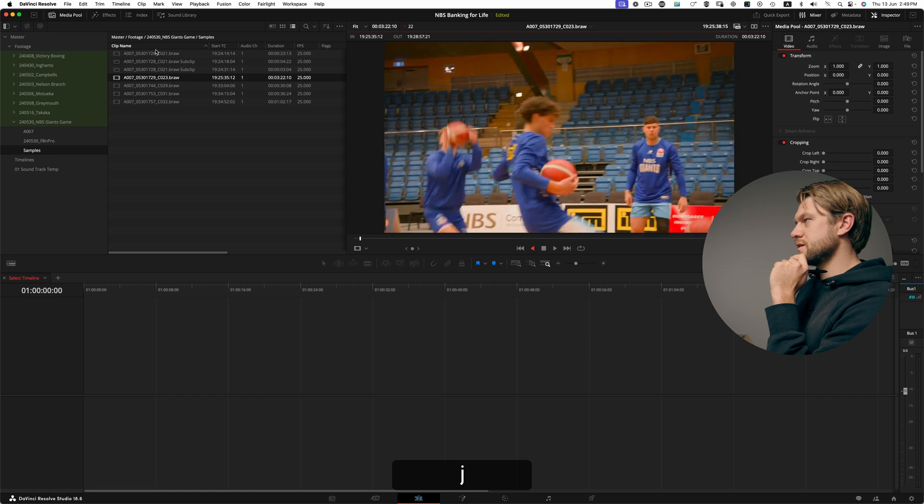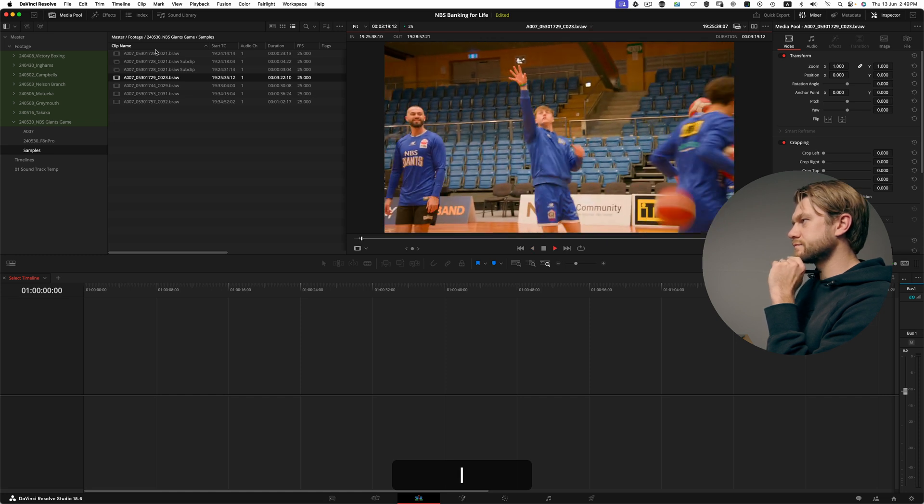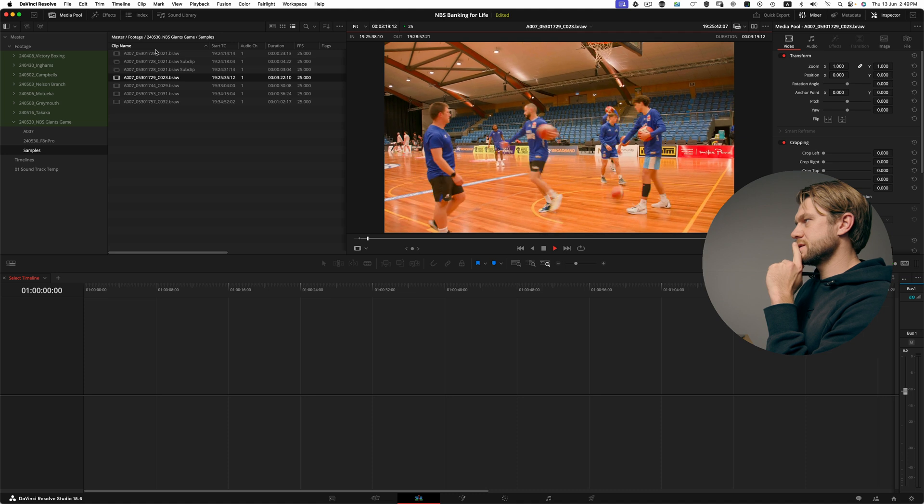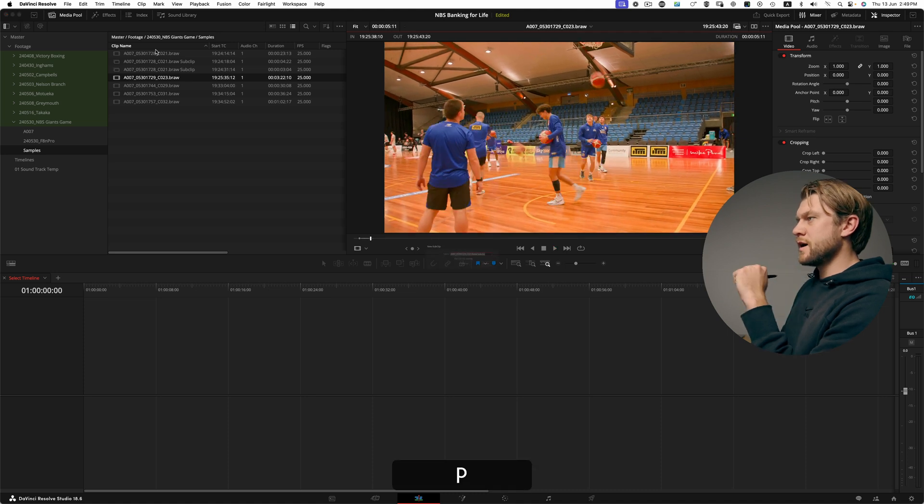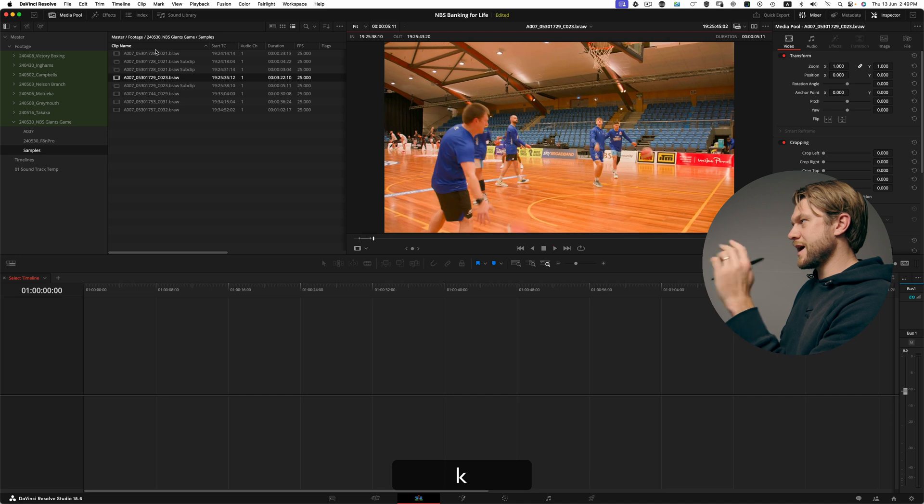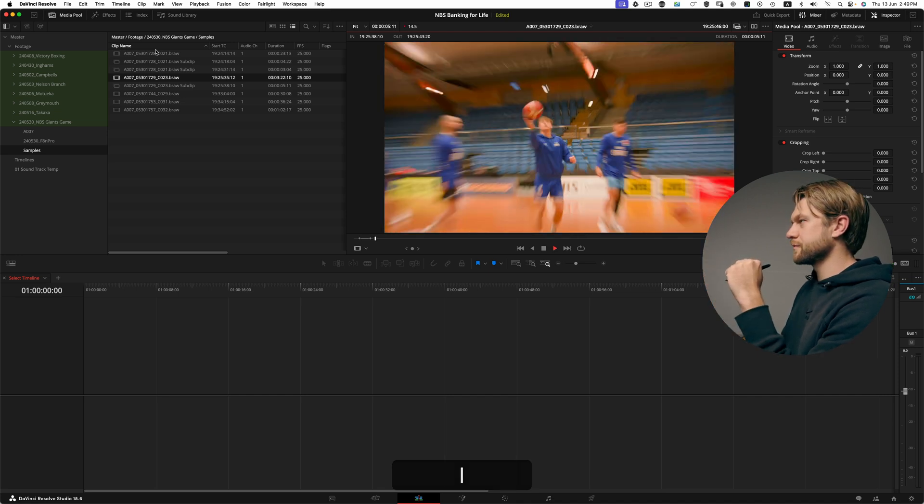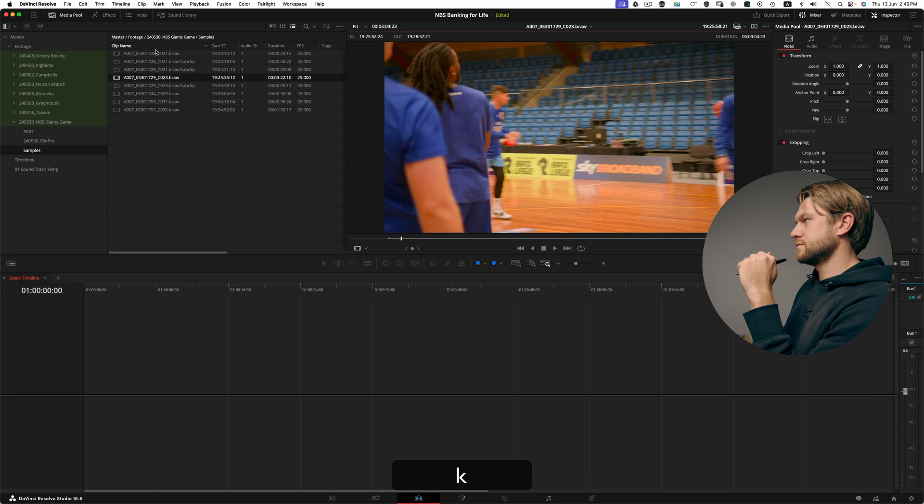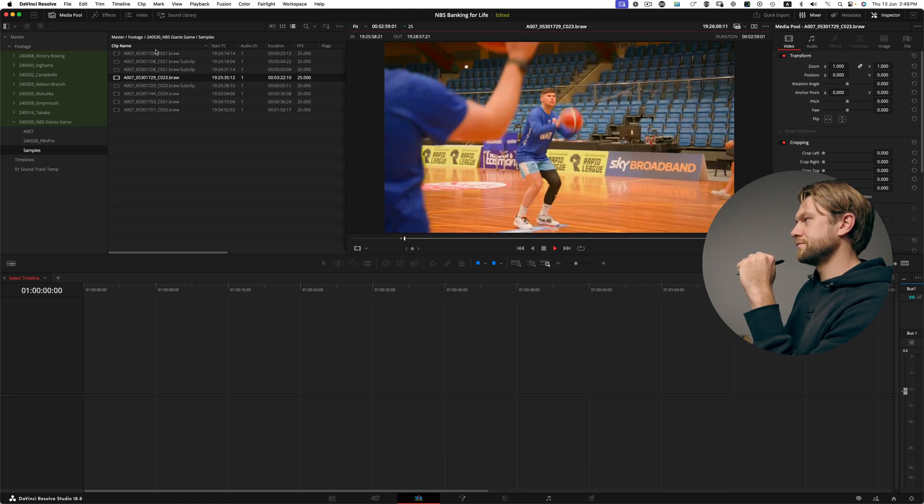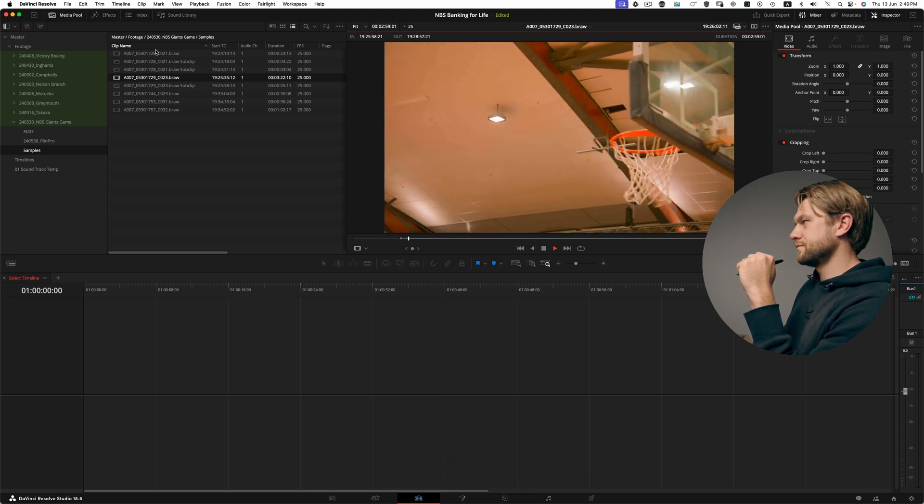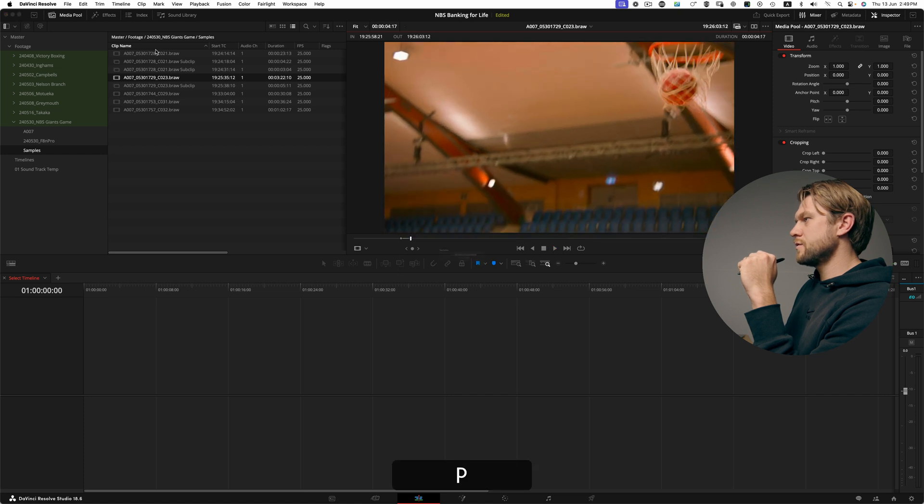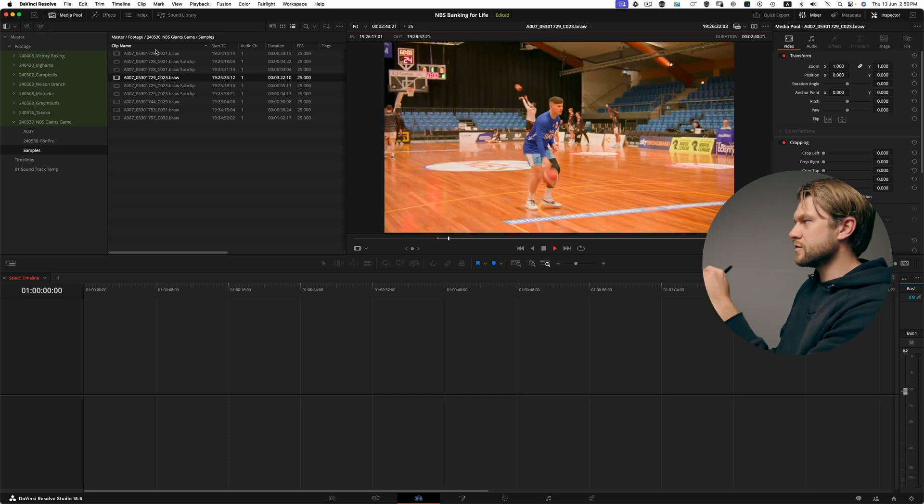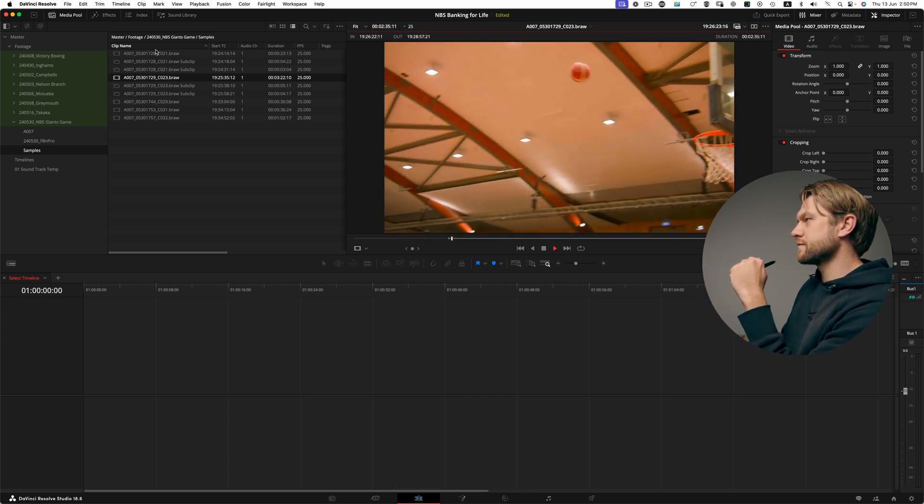Quite like that so I'm going to hit I for in. And keep that zoom and pull back. O for out, P for sub-clip, enter for a new sub-clip and L to continue playing through. I for in. Great. O, P, enter.